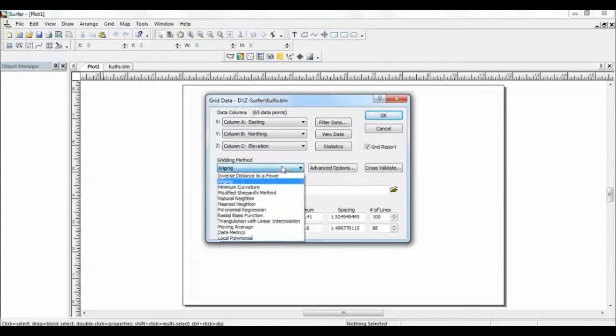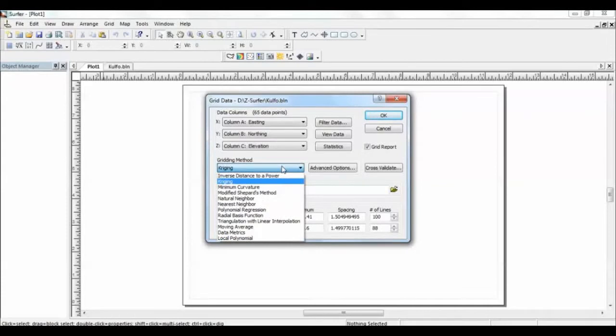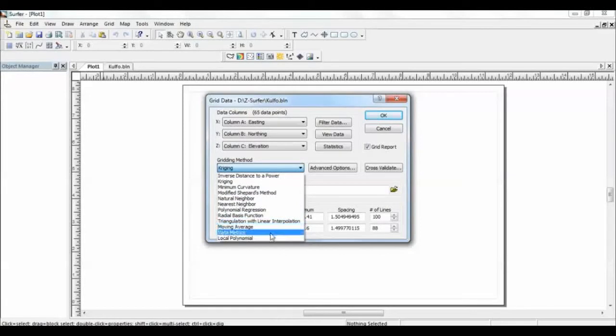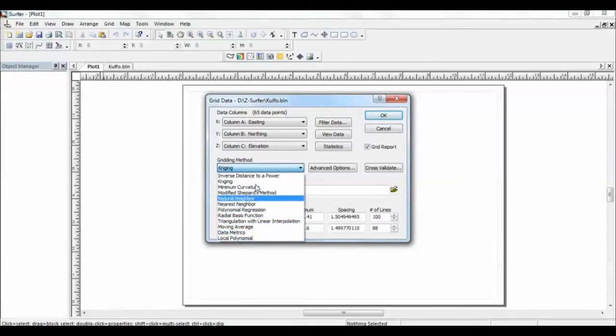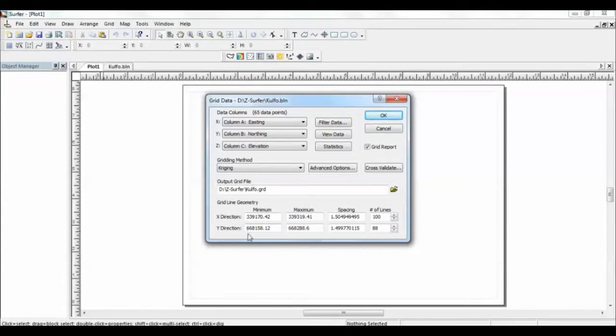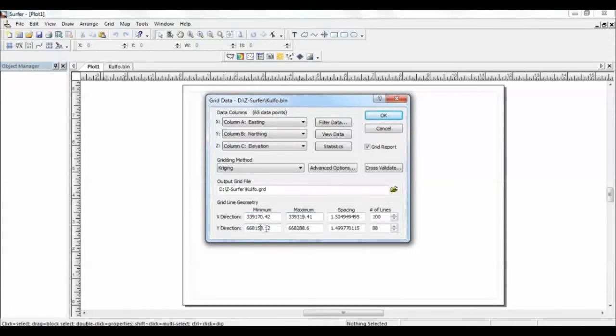So these are the methods of gridding. While gridding, the program will do interpolation between points and it creates additional points. You can use one of the methods, and the most widely used types are nearest neighbor and the kriging approach. Let's use kriging in this case. This is a contour grid data. In this file, it will also show you the minimum and the maximum X values and the minimum and the maximum Y values.